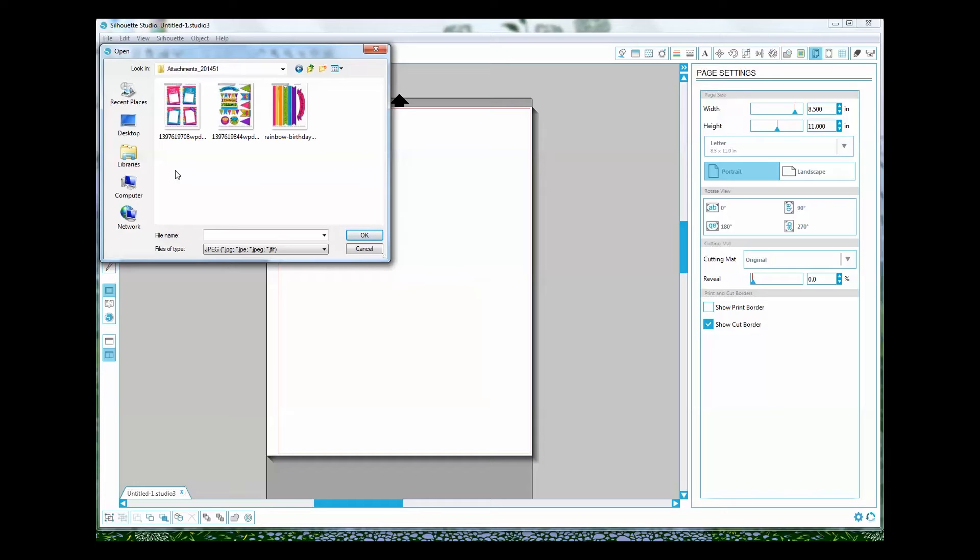So definitely do your research before you look for those free PDF to JPEG programs and you might even contact the person who made the printable and see if they'll convert it to JPEG for you if you don't have access to Photoshop.